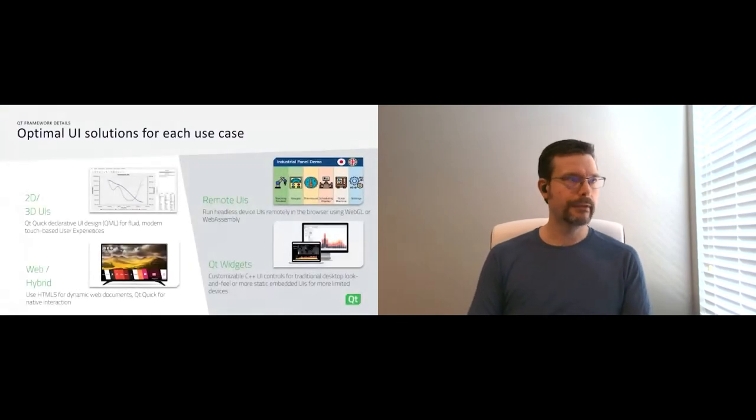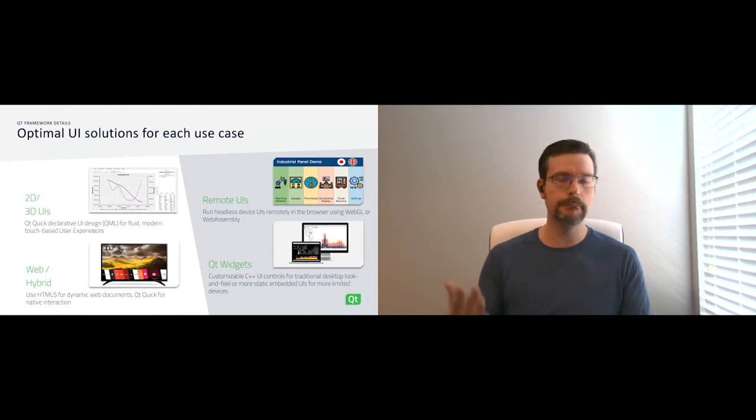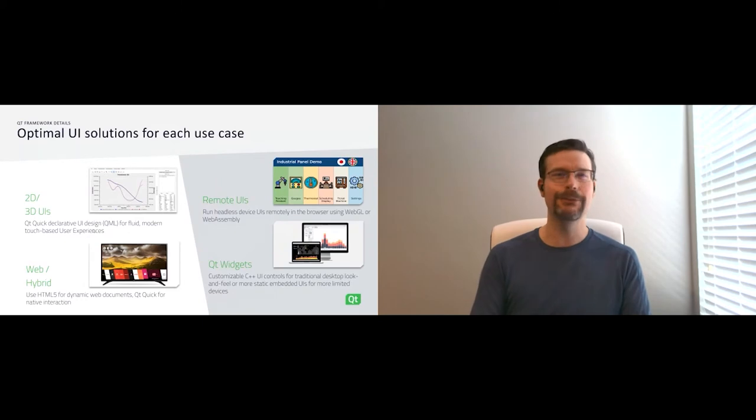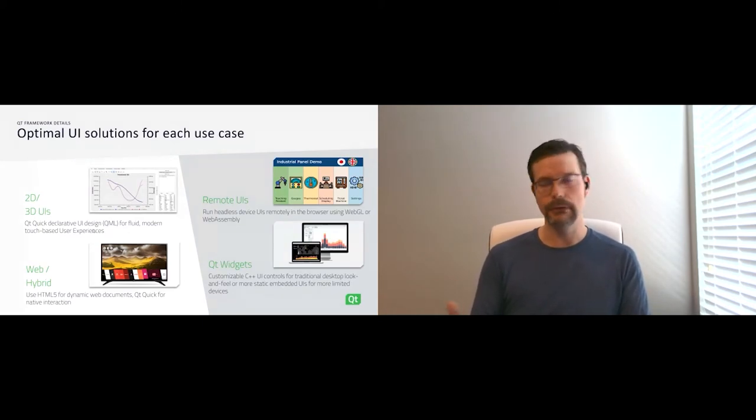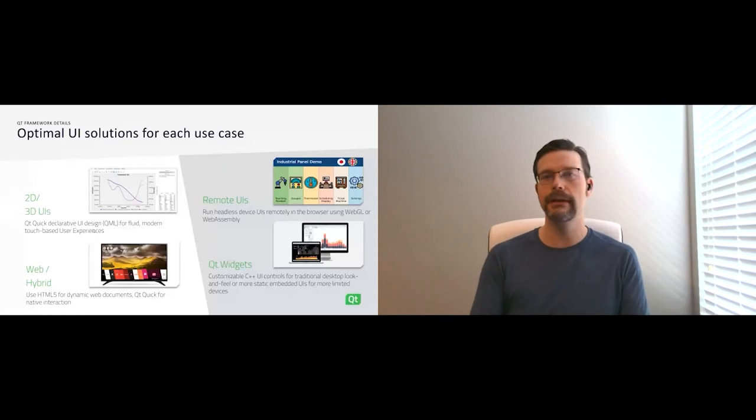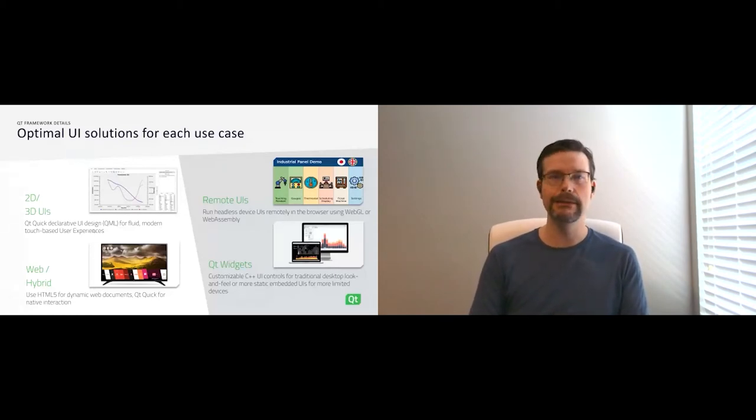Our goal is to provide UI solutions across many industries. Many of you may have used a Qt based UI without realizing it. We're on TVs, consumer electronics, industrial electronics, as well as desktop applications that are well known and widely used.